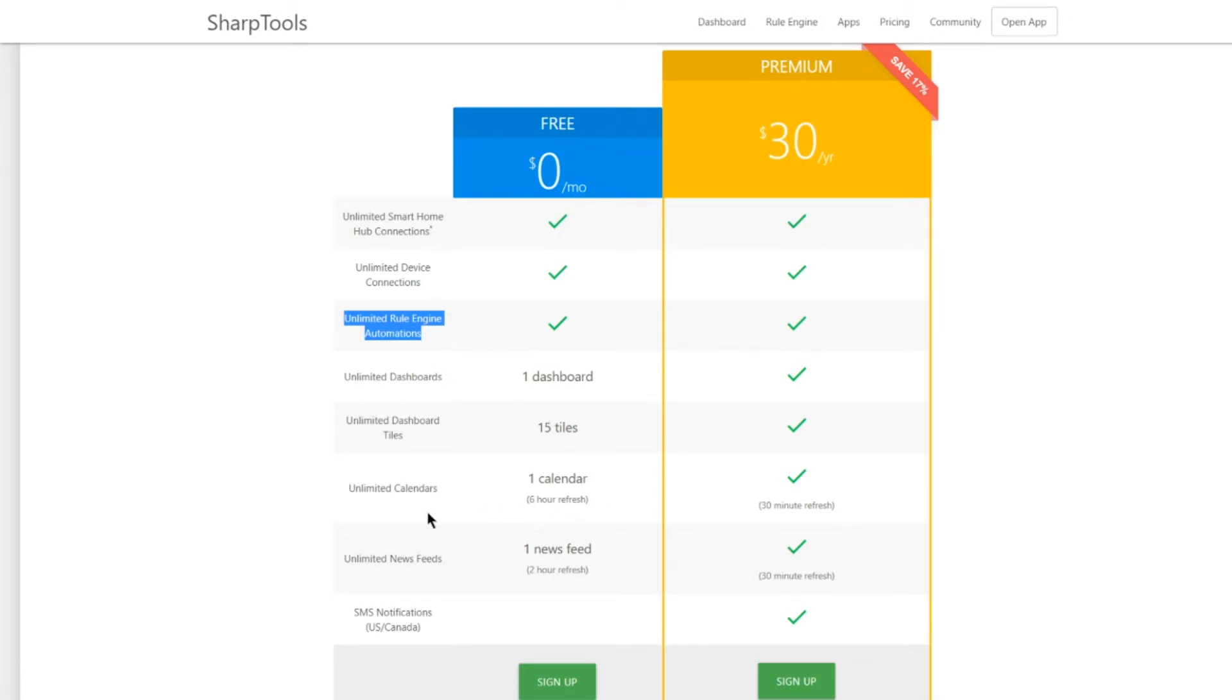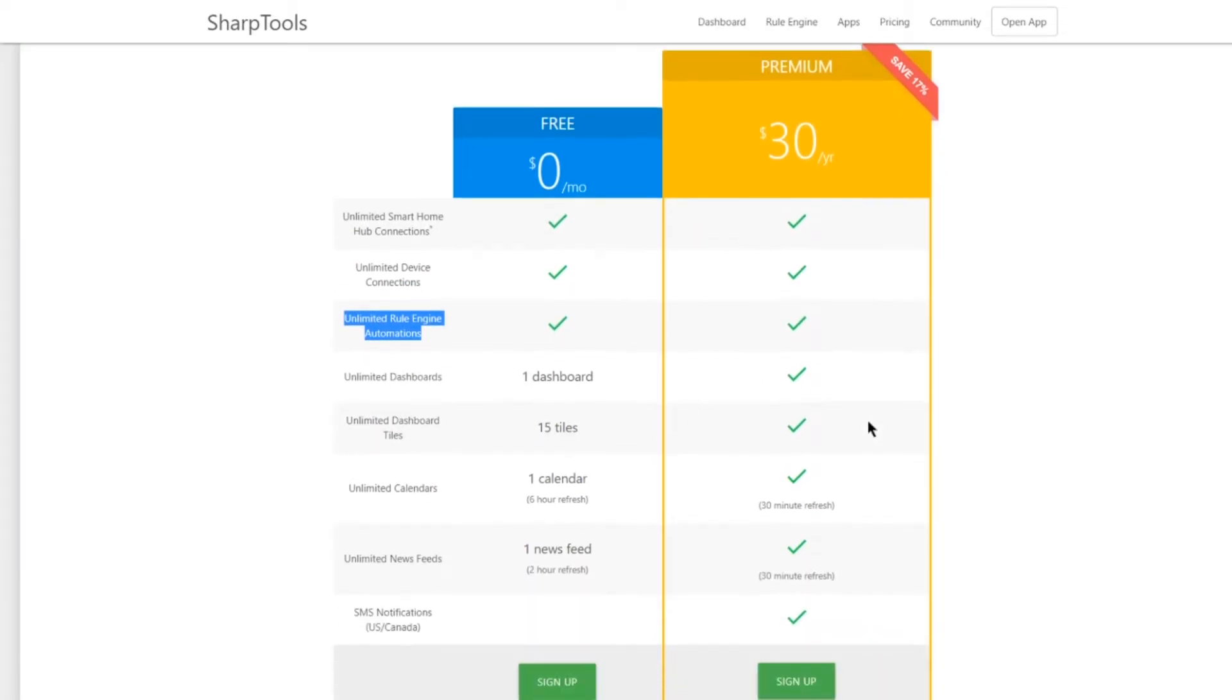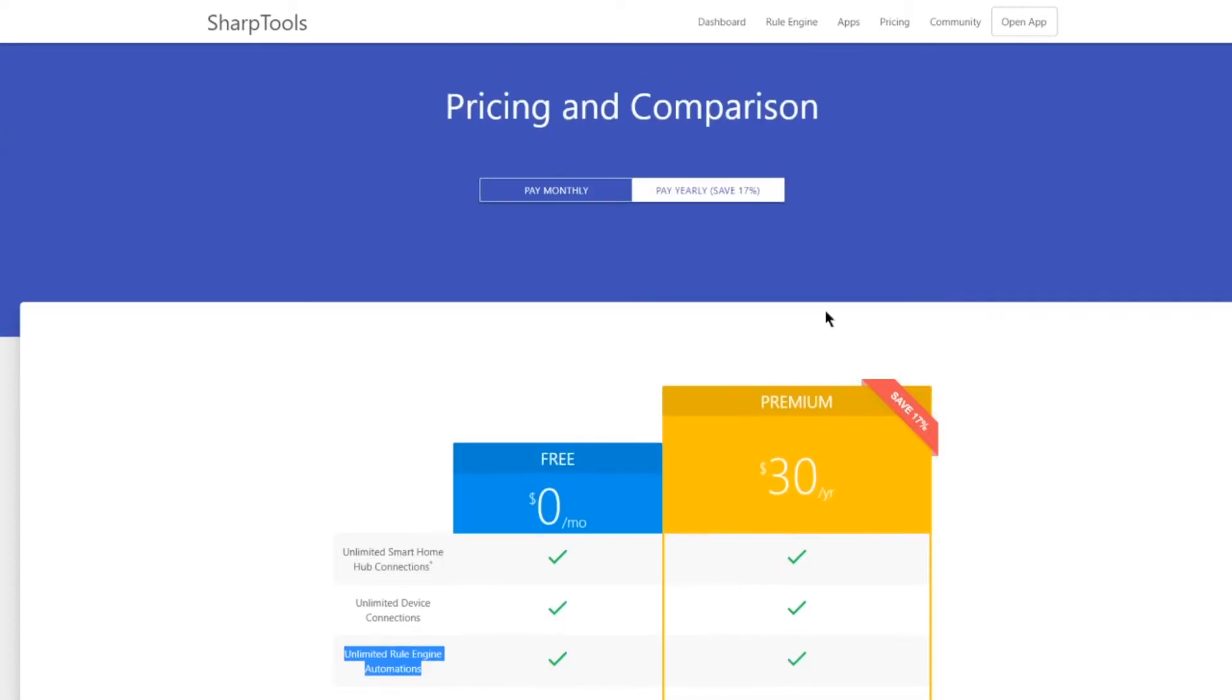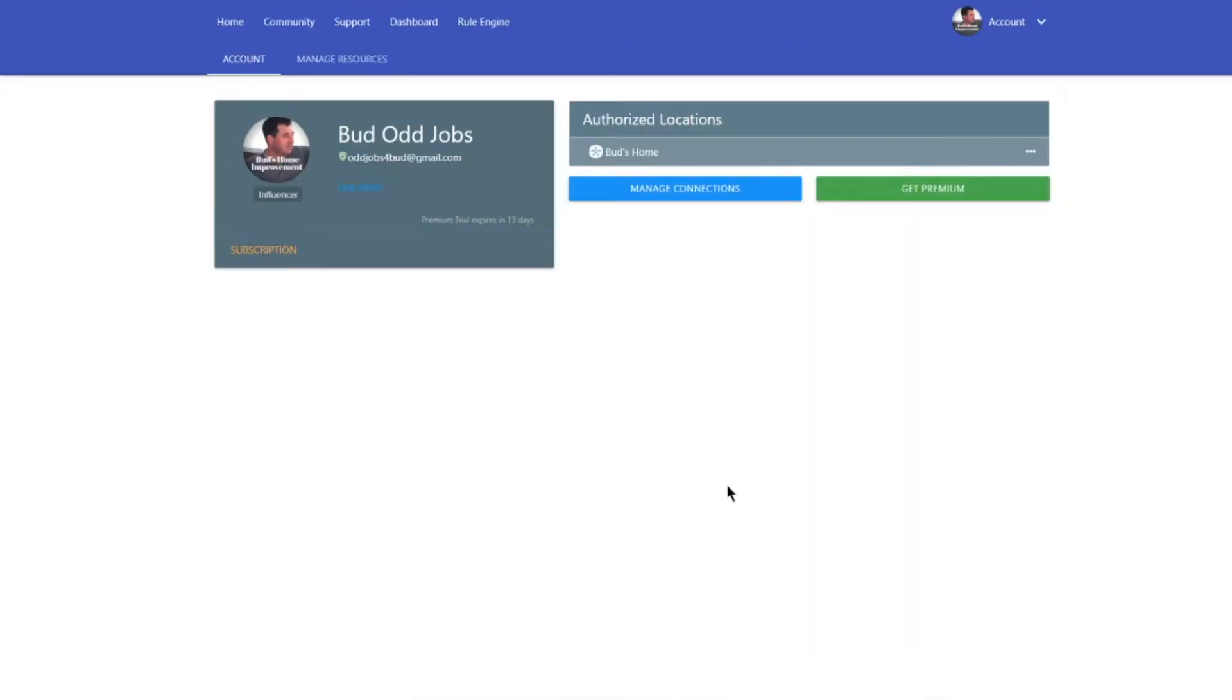So the free version only limits you by restricting you to one dashboard and 15 tiles total. There's also some other limitations as you can see here. But if it's something you like and you want to have unlimited access on all those features, it's a reasonable price at only $30 a year. So something definitely to check out.